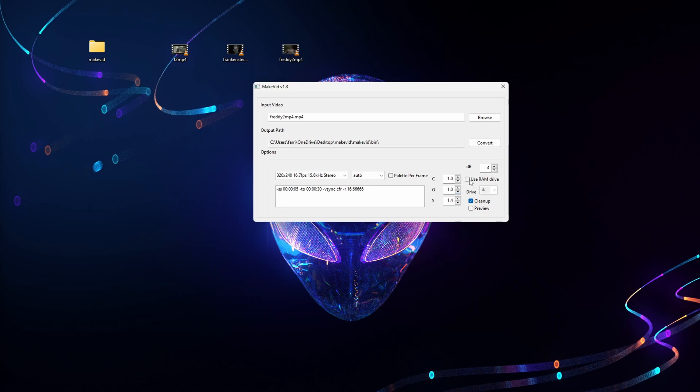So down here we want to select use ram drive. It's worth pointing out here this line of code refers to the length of clip. It's currently set to a 25 second clip. Obviously if you want it longer you can alter this. So once everything's good to go, just hit the convert button.